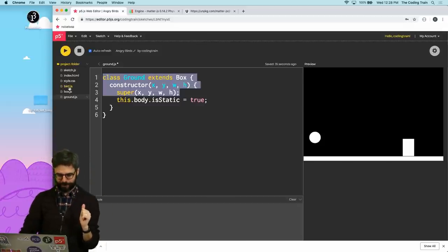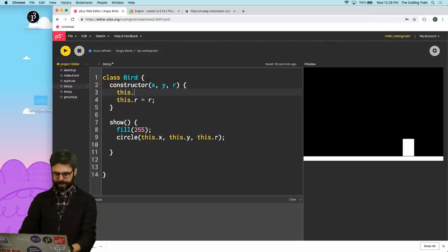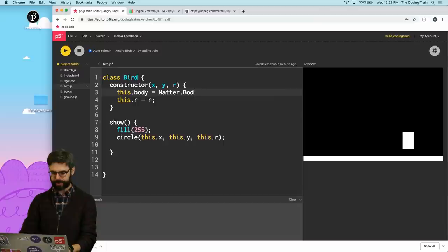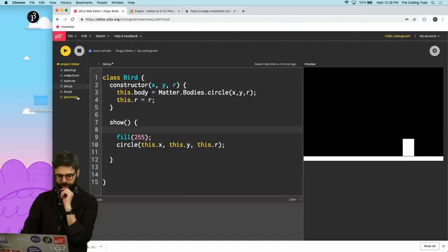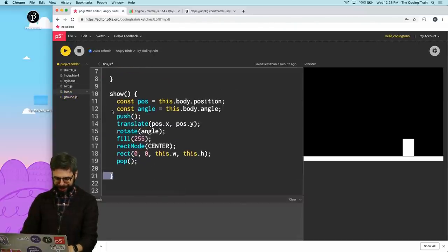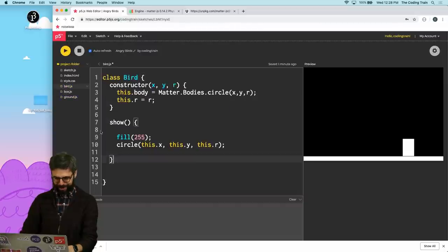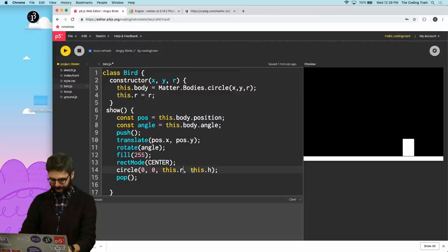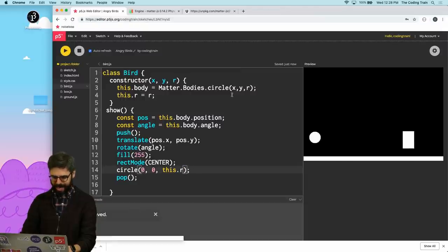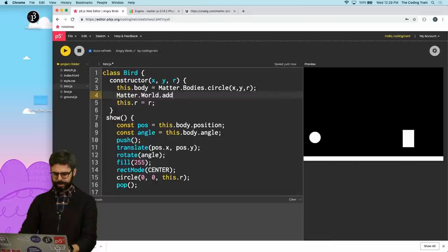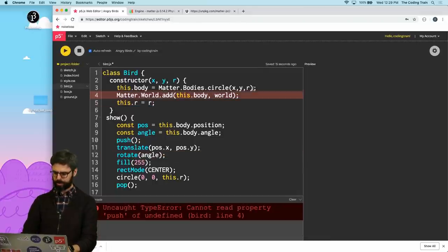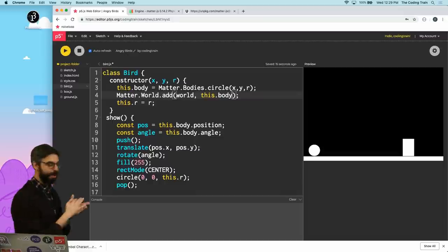So let's work with our bird. We need to get rid of the x and y stored directly. I'm going to say this.body equals Matter.Bodies.circle(x, y, r). I'm going to copy the show logic from the box and just change this to circle and this.r. And then I also need to say Matter.World.add this.body to the world. There we go — it's rolling away. Excellent. So I want to be able to toss this bird over here to this rectangle.